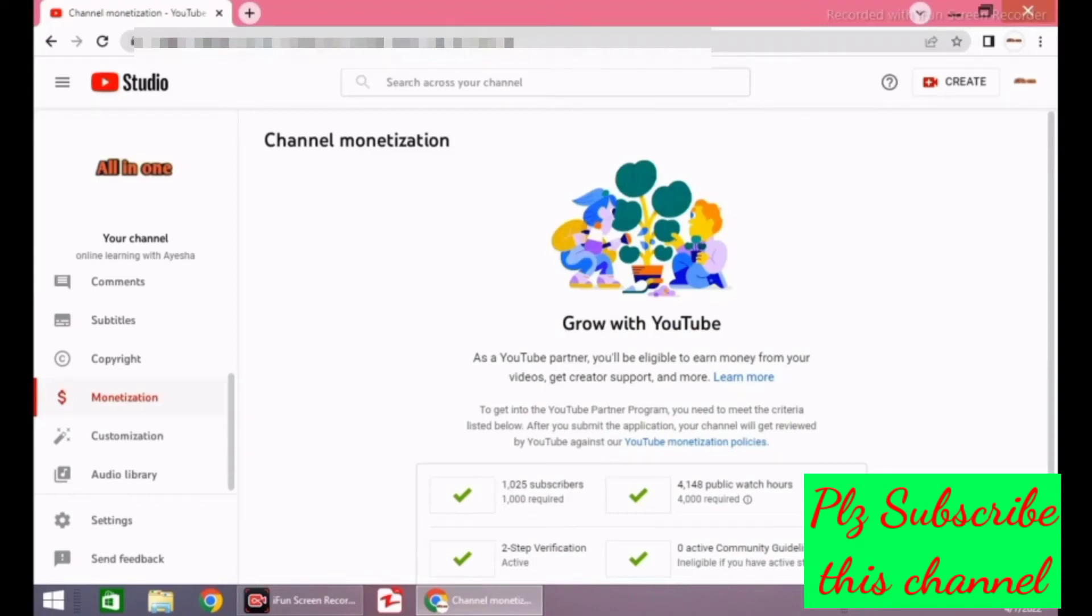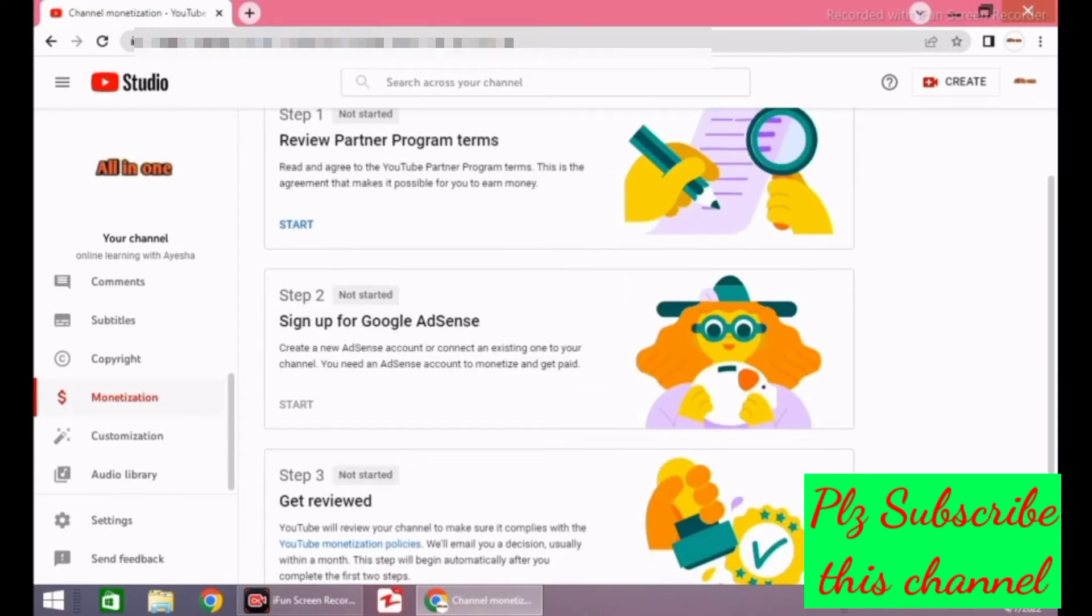Hi friends, if you have completed your watch time and subscribers, it's time to enter into the thrilling phase of this journey. The important phase starts here. Now you have to apply for monetization. There are three steps of monetization.